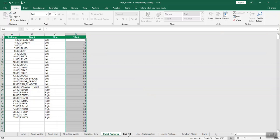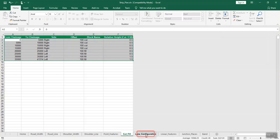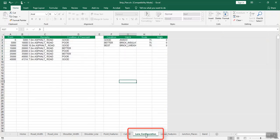To enter cut/fill details, open the cut_fill sheet and enter the chainages having cutting or filling. Enter chainages from and to, the respective side and offset, block name, and relative height of cut or fill in the respective columns.